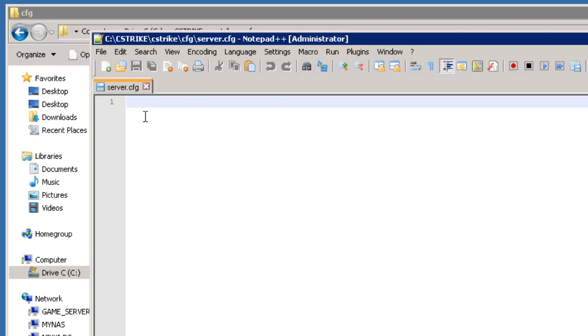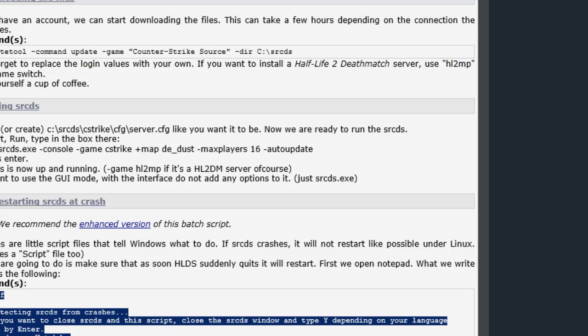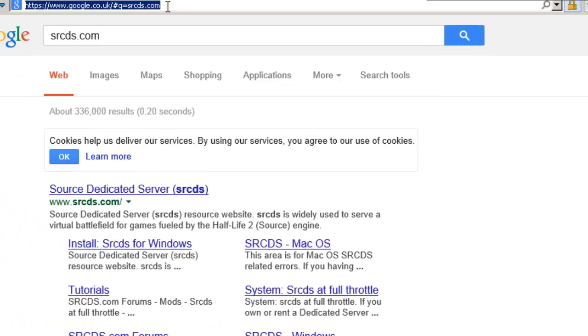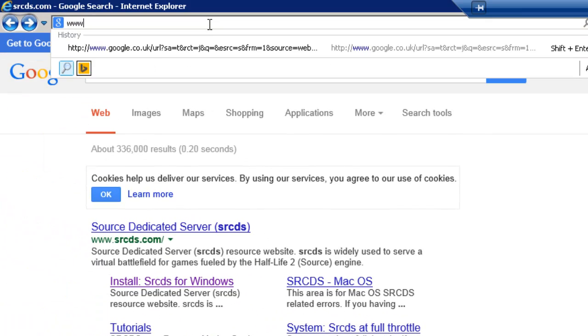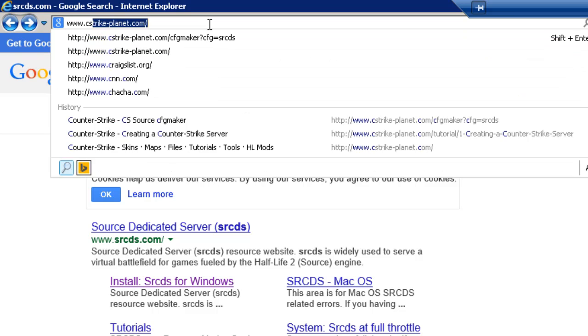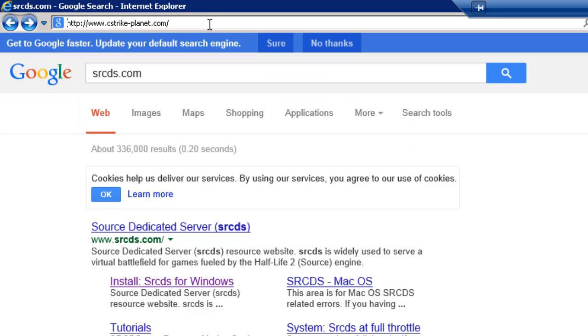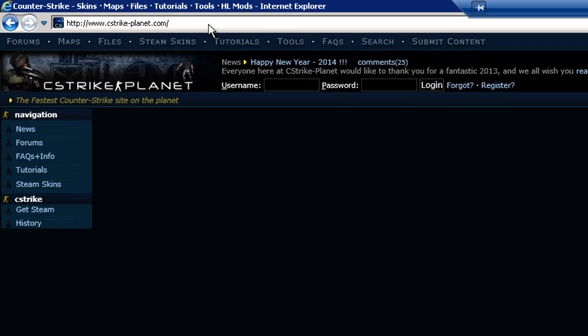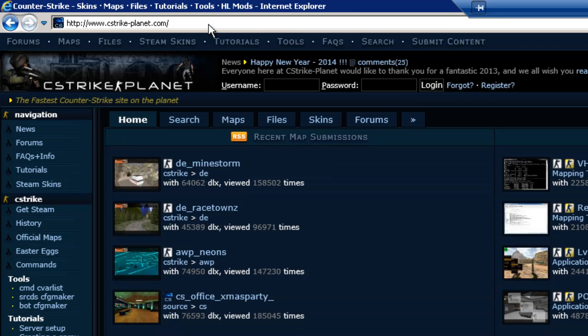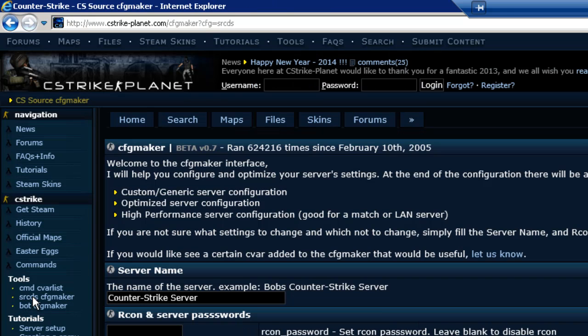So now we have our server.cfg file. We need to populate it with the relevant parameters that we want to run on our game server. We can do this and we can cheat again. We can go to a website called www.cstrike-planet.com. If you look down on the left here we've got something under tools called srcdscfgmaker. So let me click that.